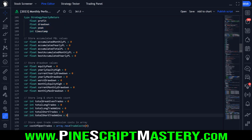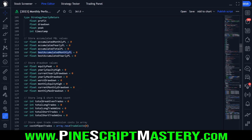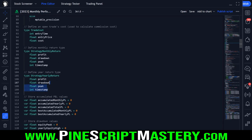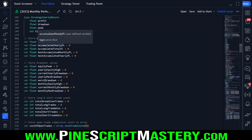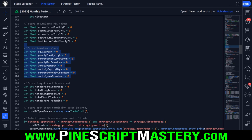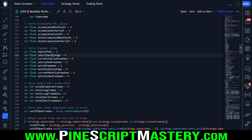Next we have a bunch of variables: accumulated monthly PNL, accumulated yearly PNL, accumulated total PNL, best monthly PNL, and best yearly PNL. These get stored into data types at the end of each month or year, then pushed into an array. We also store the running tally for current month and year. For drawdown values, we have equity peak for the entire backtest, current yearly equity high, current yearly drawdown, year's max drawdown, worst drawdown for the entire backtest, monthly equity high, current monthly drawdown, and monthly max drawdown.